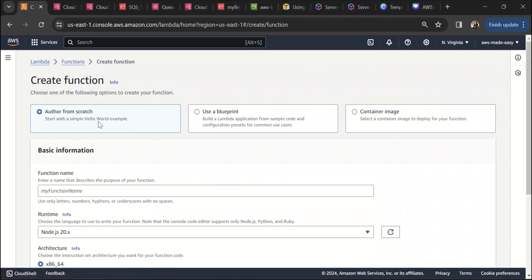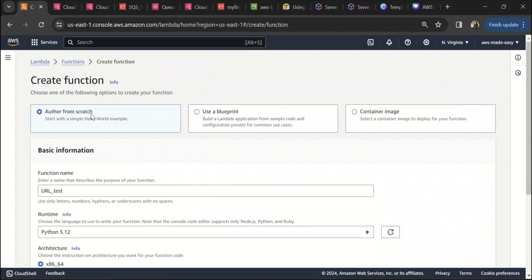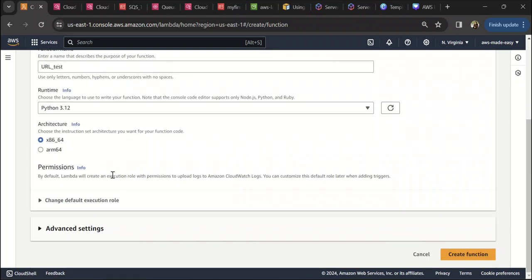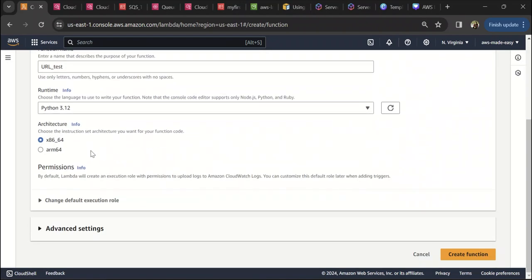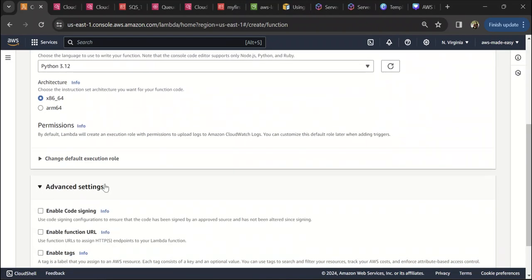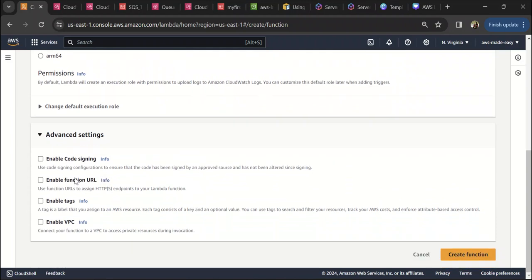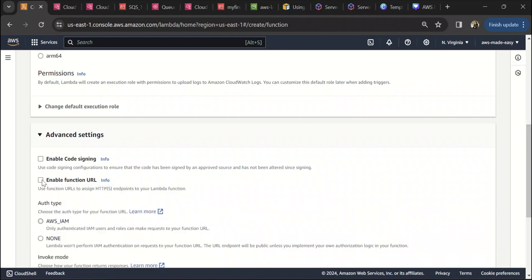I'm going to create a new function for this and call it URL test. I'm going to create it in Python, and when you're creating this, if you expand the advanced settings here, you have something called Enable Function URL. It says 'use function URLs to assign HTTP/HTTPS endpoints to your Lambda function'.